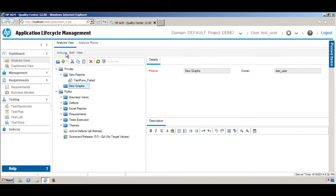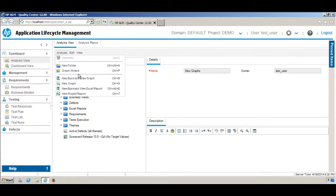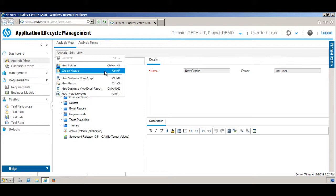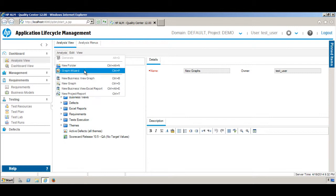Under the New Graphs folder, you can create a new graph. From these options you can go to New Graph, and you can also use the Graph Wizard. First I'm going to use the New Graph option, and then I'm going to use the Graph Wizard.